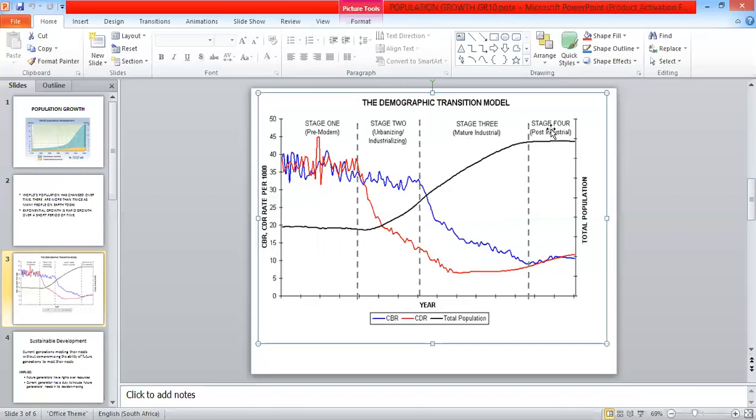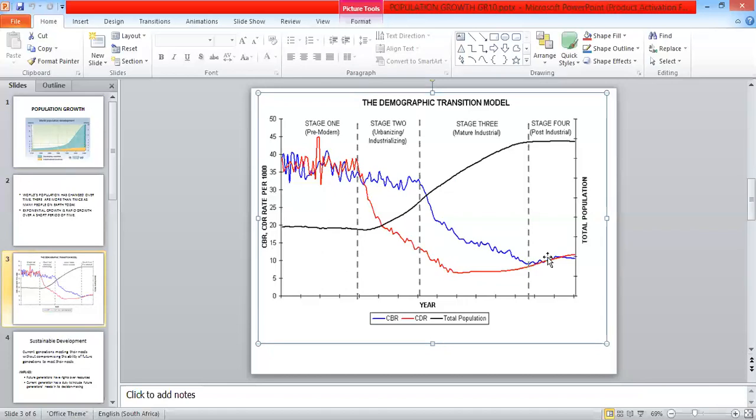Let's look at stage 4, which is the post-industrial. Low stationary phase. Birth rate and death rate have stabilized. If you look at the blue line and the red line, they are meeting. So they are showing stabilization. Total population remains constant. If birth rate drops below death rate, there is a negative growth in population.